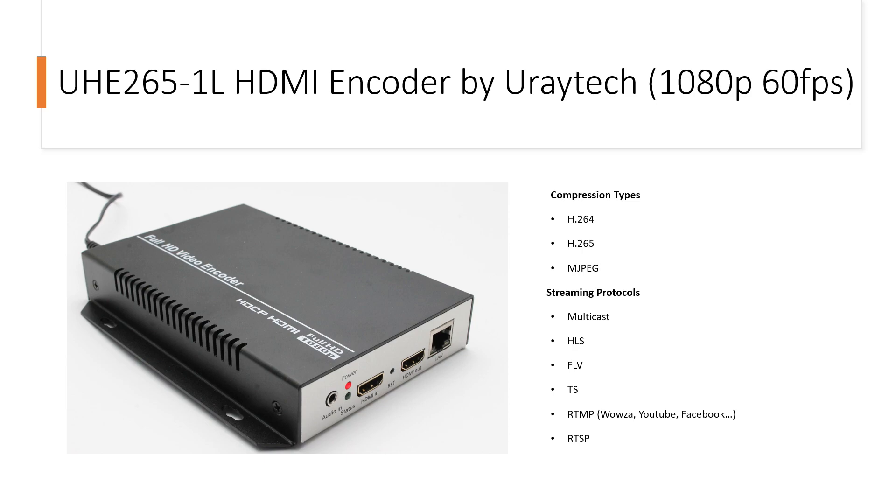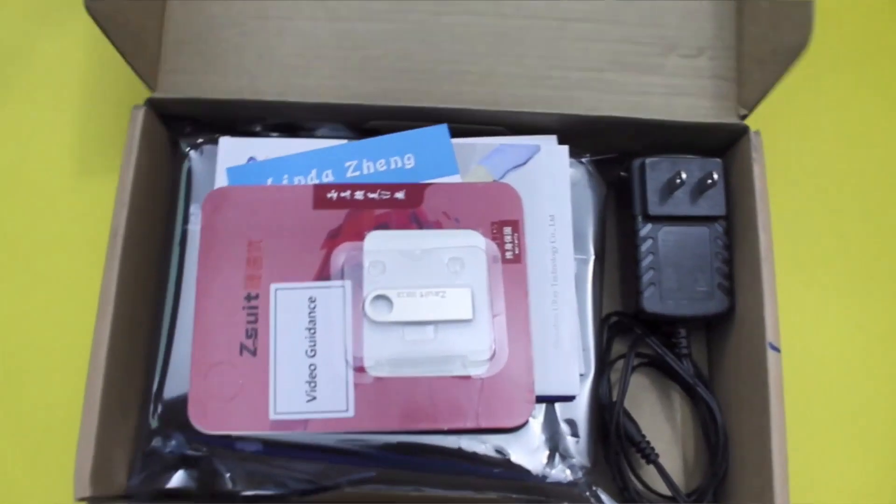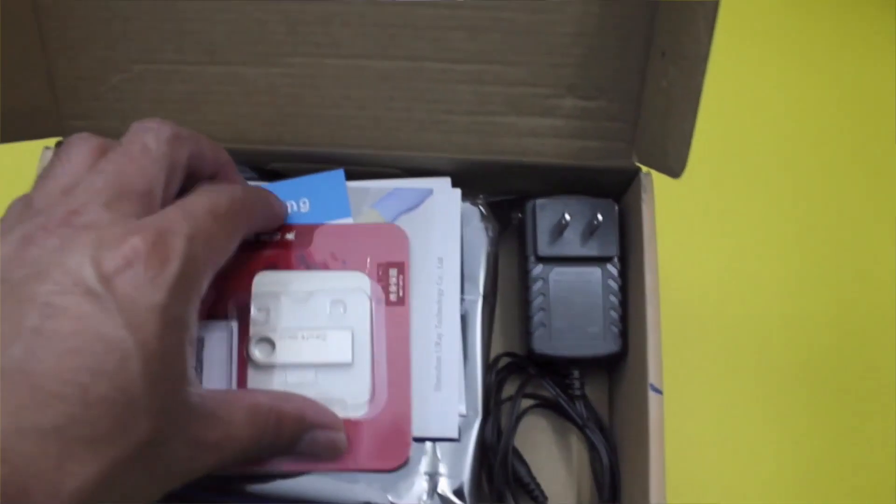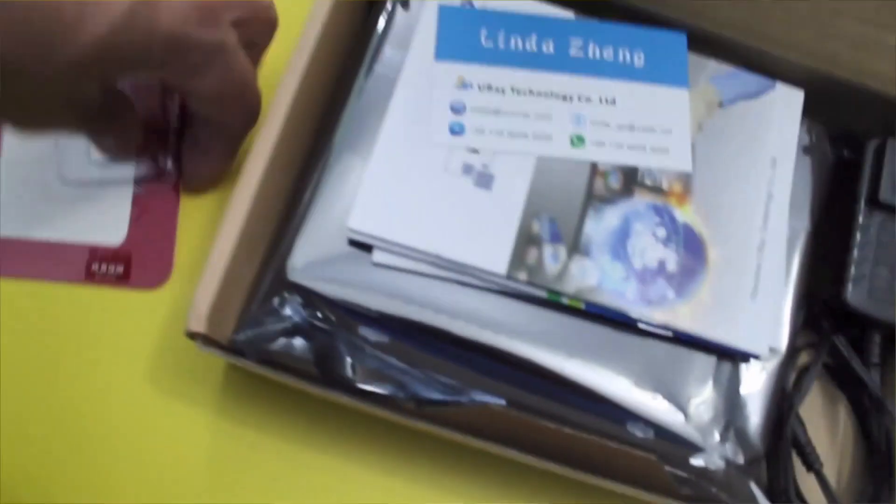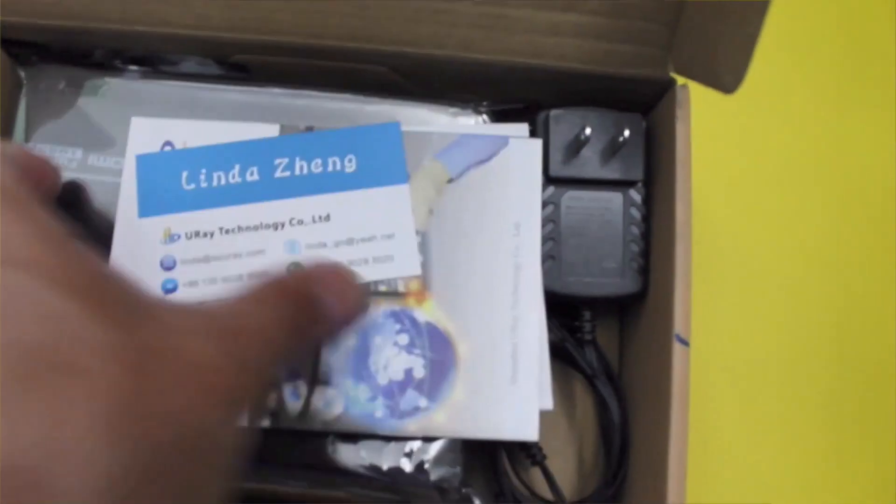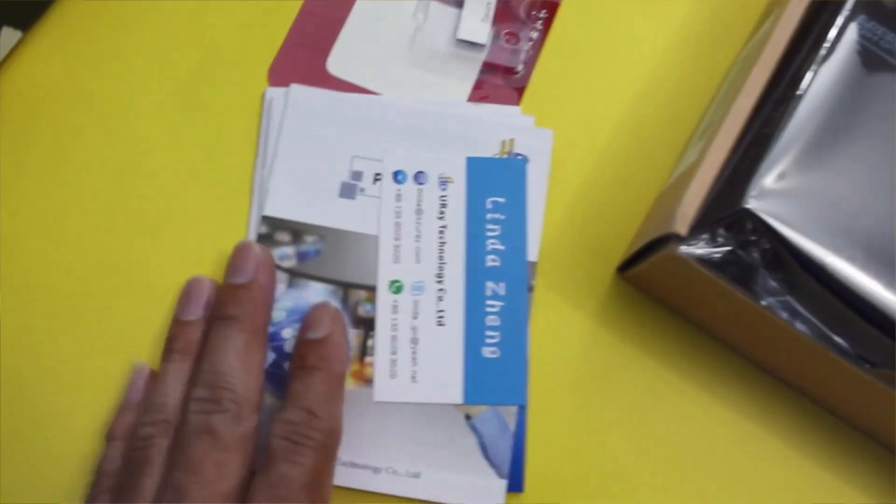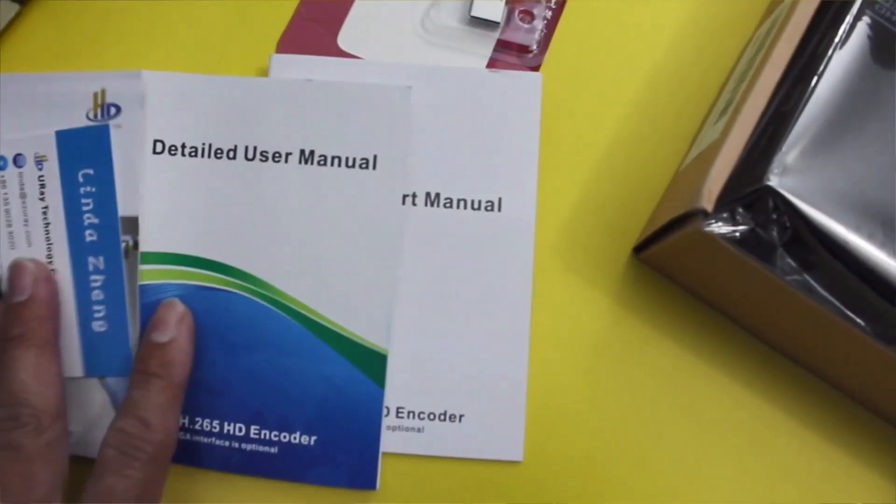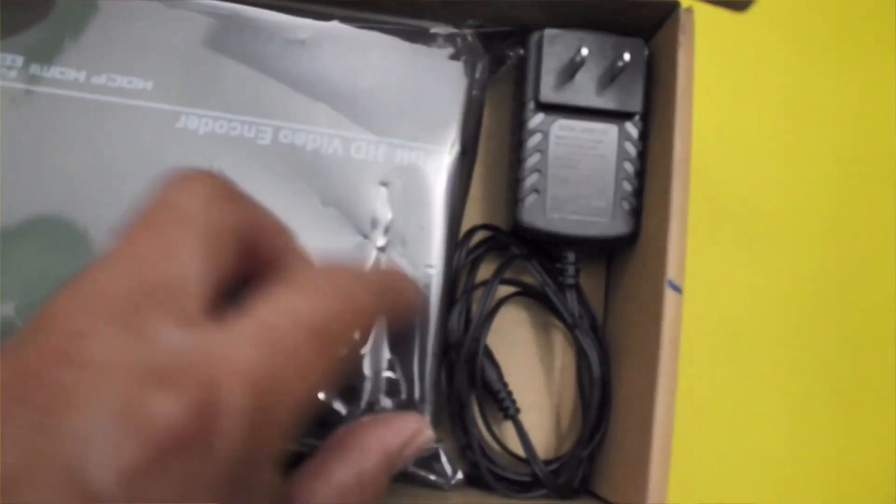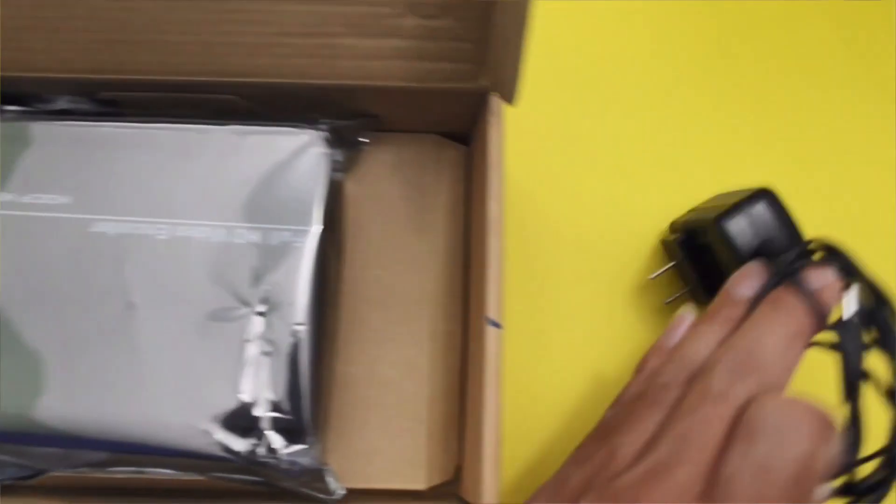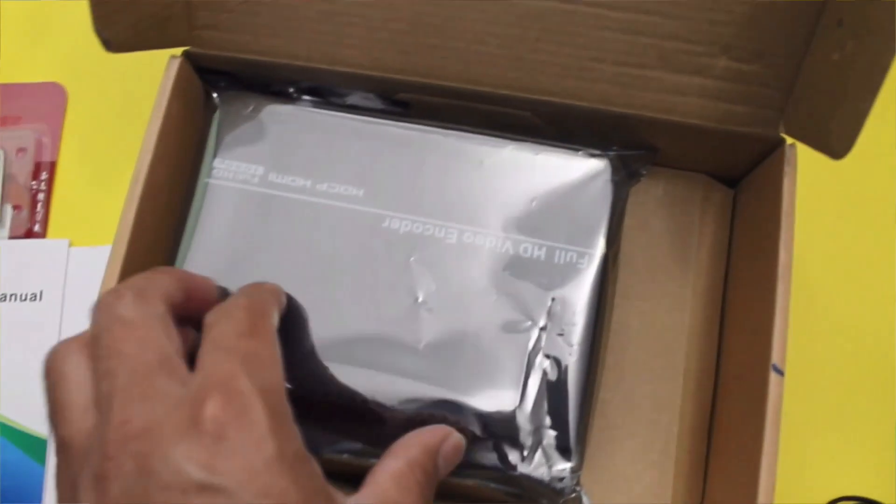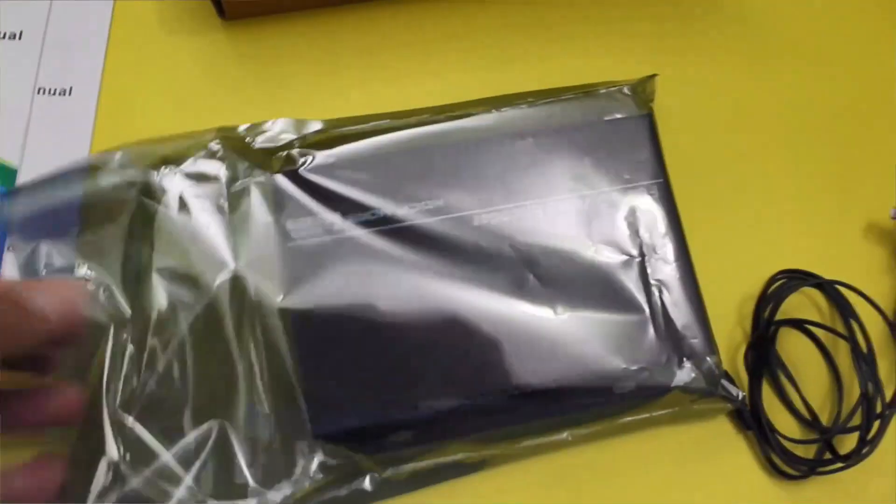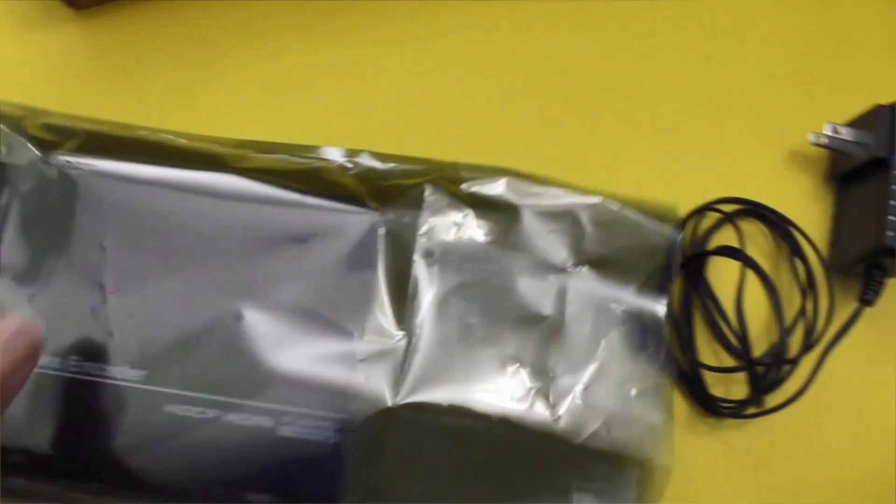Here you have a flash drive with instructional videos, mainly desktop captures showing how to configure the unit. There's tech support contact information, product manual, and product catalog. On the right we have a 12-volt DC adapter and the actual unit itself. The unit is encased in metal housing and uses convection cooling, so there are no fans.